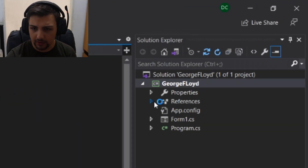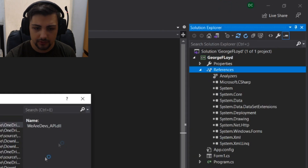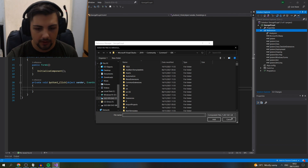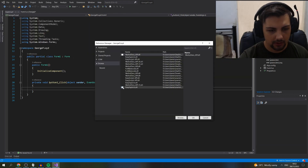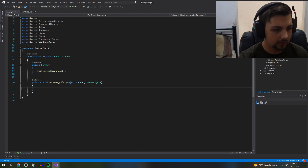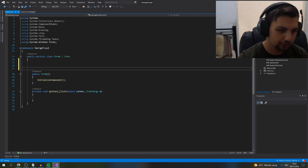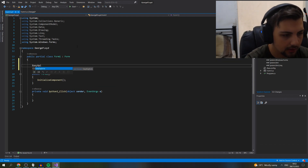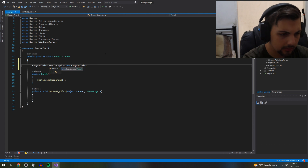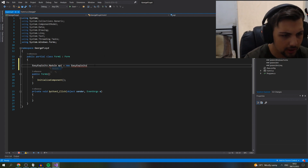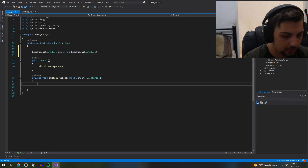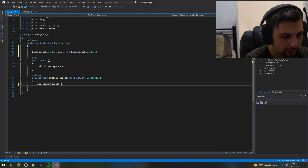Double click on Inject. The first thing you want to do is add Easy Exploits API — go to References, press 'Add Reference,' press Browse, and locate Easy Exploits API dot DLL that you downloaded, probably in Downloads. Click it and press Add. Once you've added Easy Exploits API, just below where it says 'public partial class Form1 : Form,' type: Easy Exploits API equals new Easy Exploits — and put the module before it.